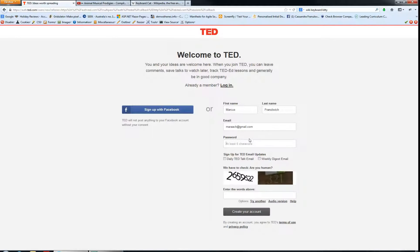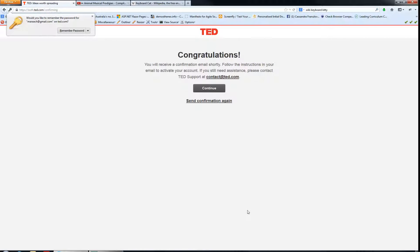Now you just have to create a password at least six characters long. Do the check here by typing in what you see, and there we've created our account. Now you'll get an email confirmation, and all you have to do is click on that confirmation in your email and you're signed up and good to go.